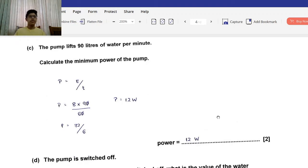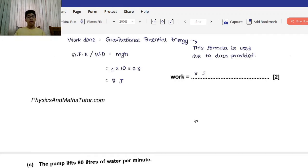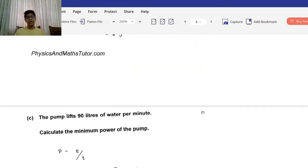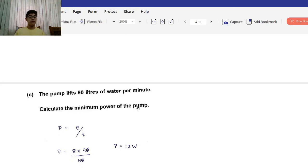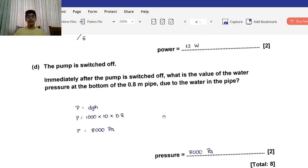Part C: The pump lifts 90 liters of water per minute. Calculate the minimum power of the pump. Power equals energy over time. Per liter it takes 8 joules, so for 90 liters that's 8 × 90 joules, divided by 60 seconds. The zeros cancel, giving 8 × 9 / 6 = 72 / 6 = 12 watts, or 12 joules per second.